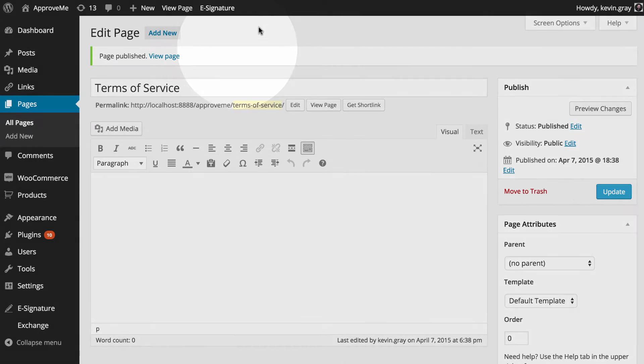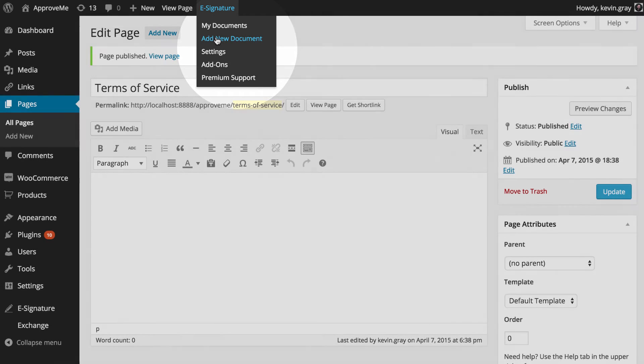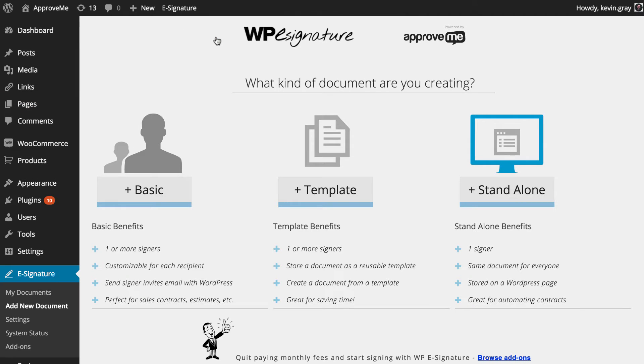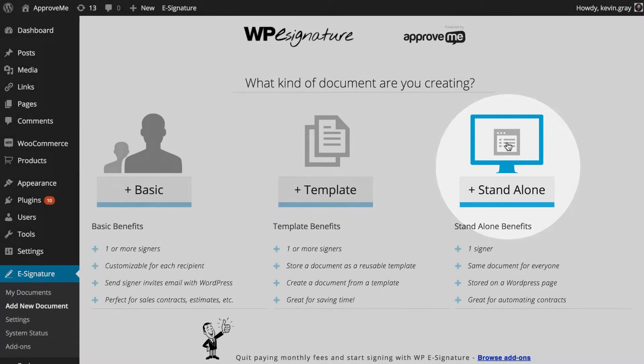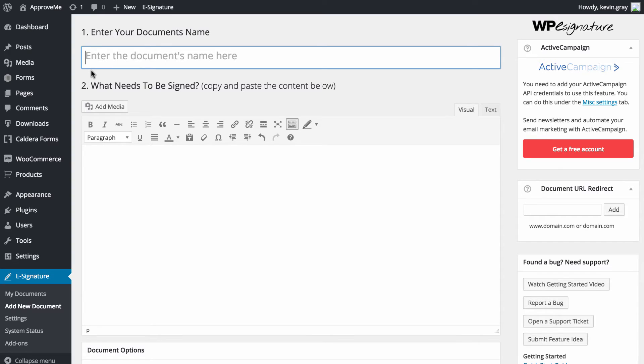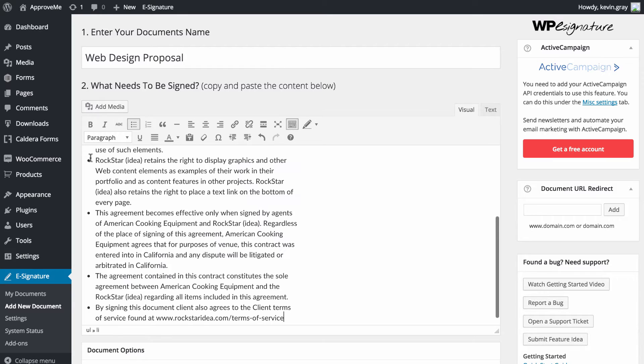Next, we navigate to the Add New Document link, which can be found under the e-signature option in the WordPress dashboard. For this add-on, we'll need to create a standalone document. Let's give our standalone document a name. In this case, we're going to call our document Web Design Proposal.